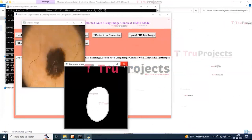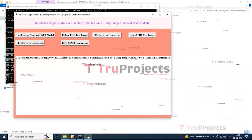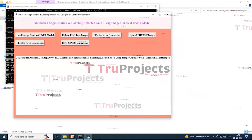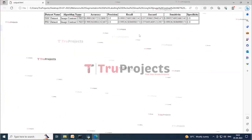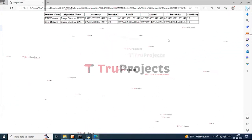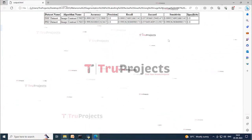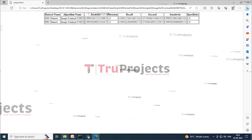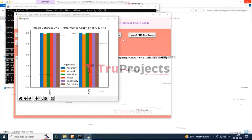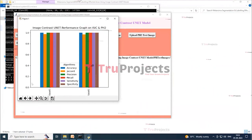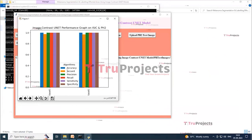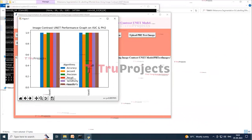Click the ISIC and PH2 Comparison button to get the output. The screen shows the performance of the Image Contrast UNet model on both datasets. You can similarly upload and test with other images. A performance graph is also displayed showing the Image Contrast UNet performance on both ISIC and PH2 datasets, with different colored lines representing the algorithm results.